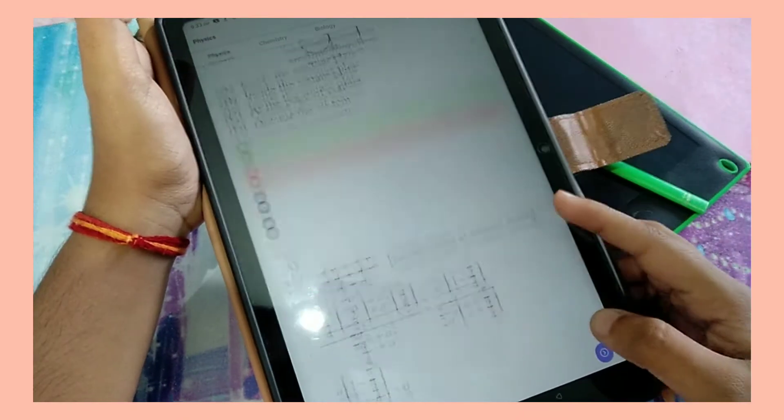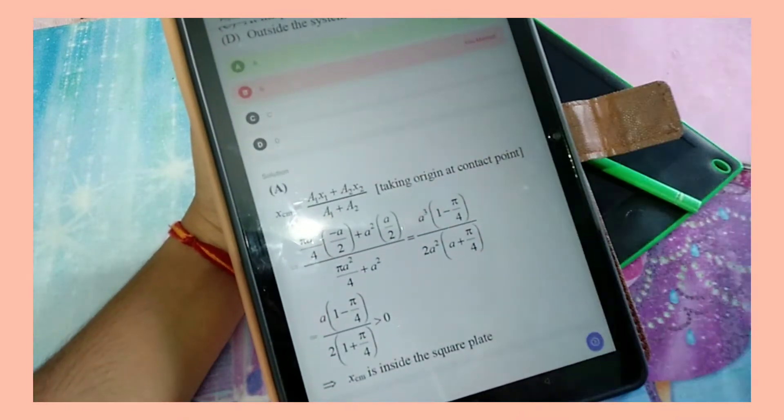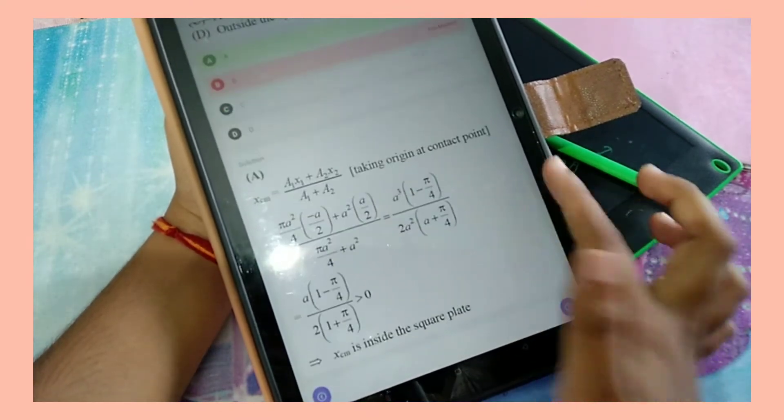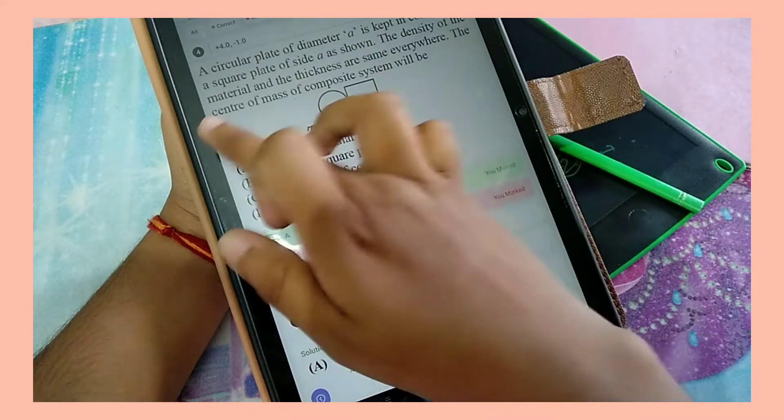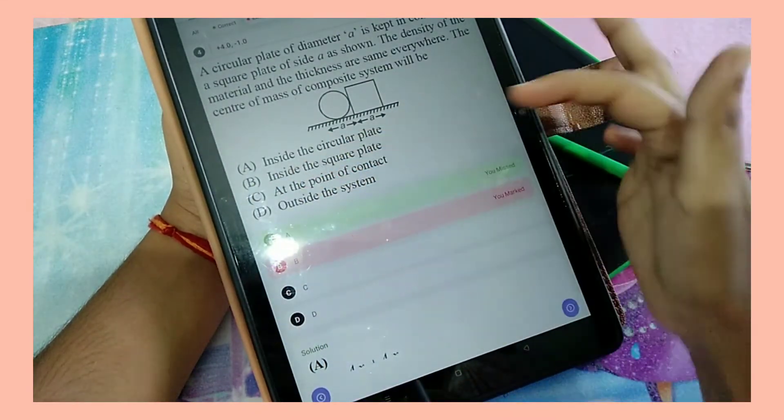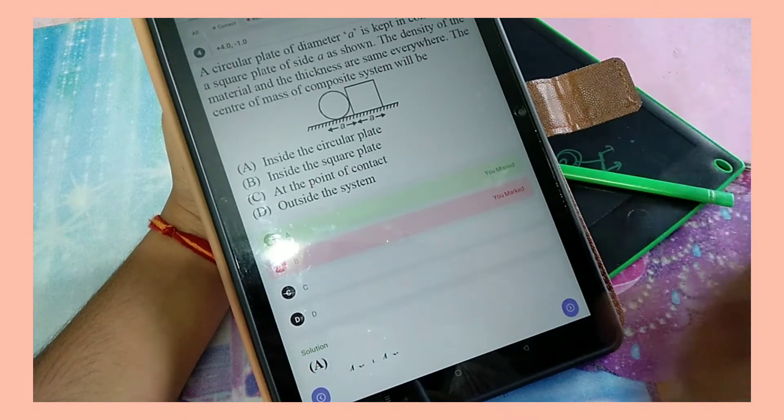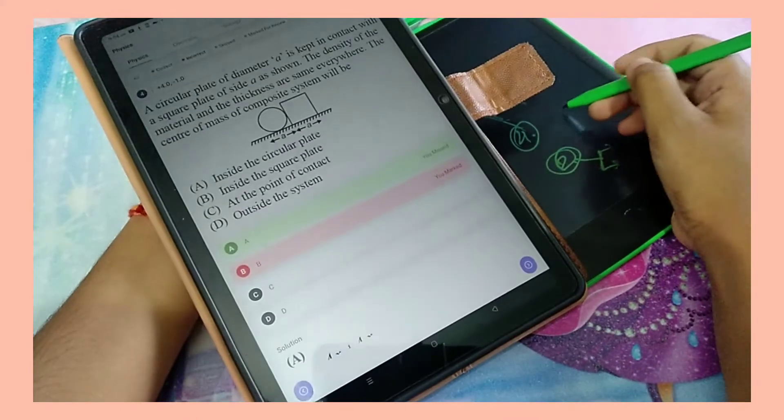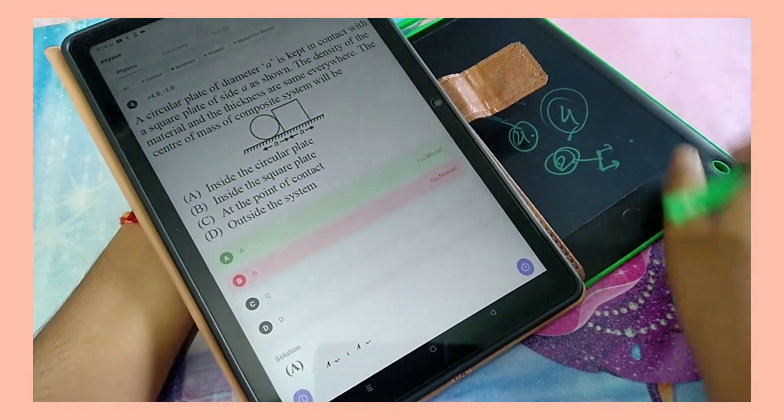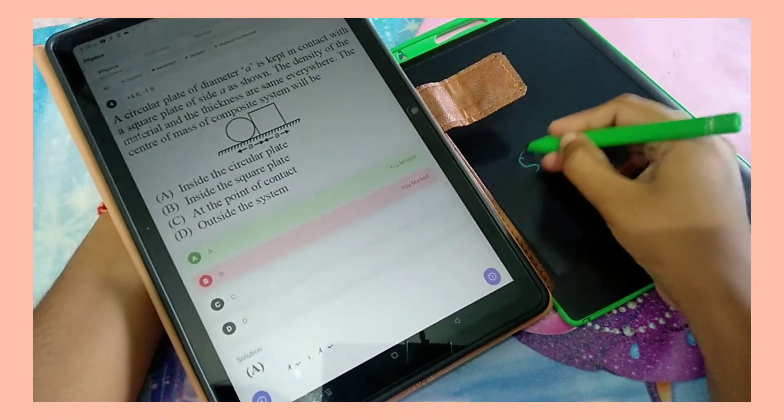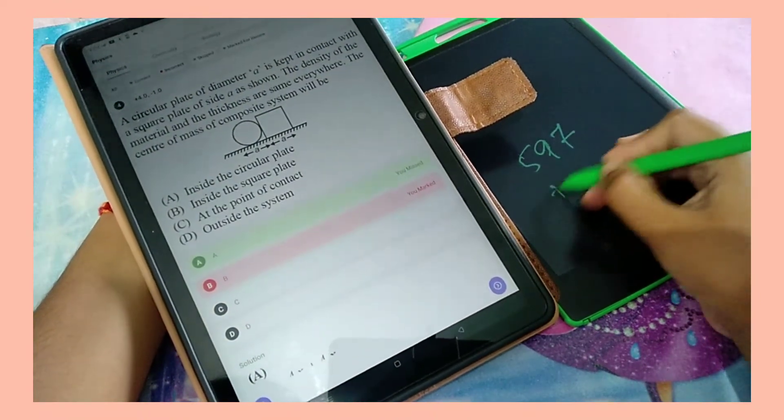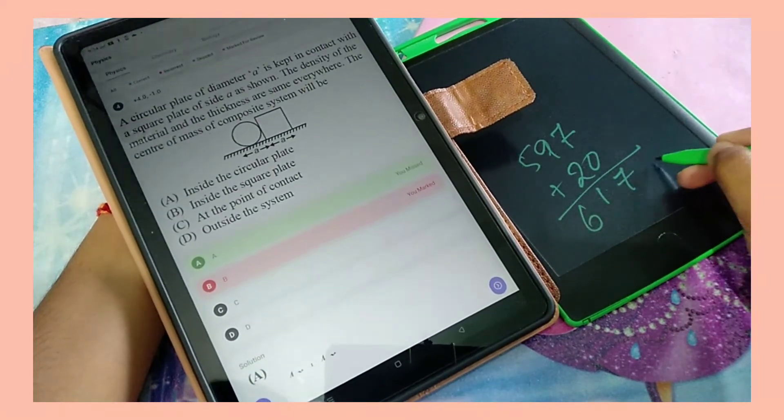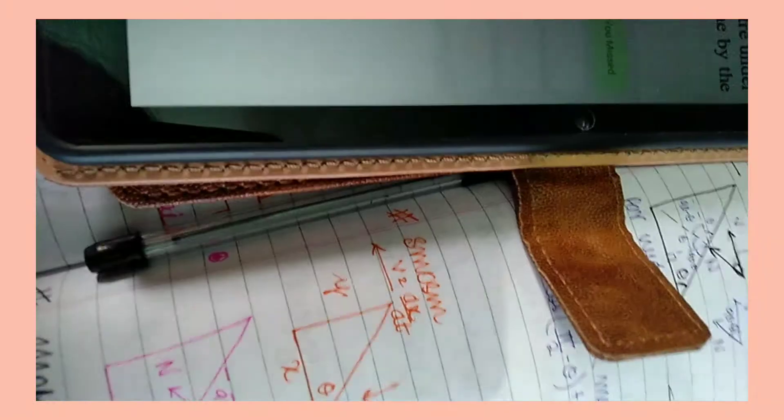Now the fourth question is this physics question. Here the explanation clearly says that the center of mass will lie inside the square plate. I have marked the option according to the explanation, but I don't know why the option is given as 'the center of mass will lie inside the circular plate.' So this is another question and I don't know - I'm just upset about this. So I decided to reward myself 20 extra marks because that's clearly not my fault, so now my score is 617.